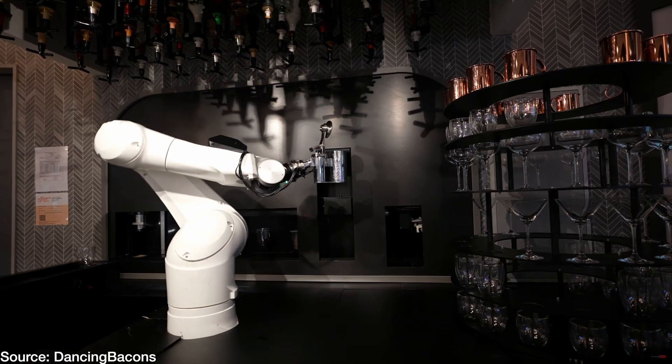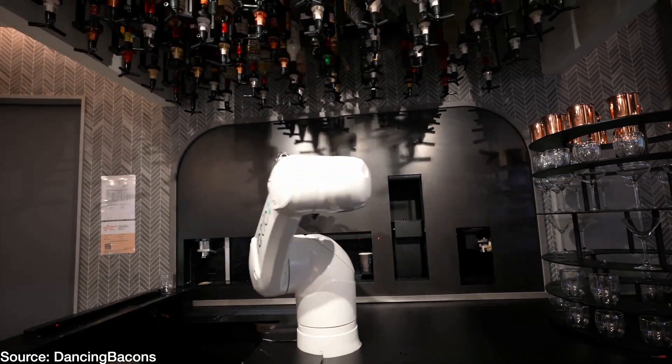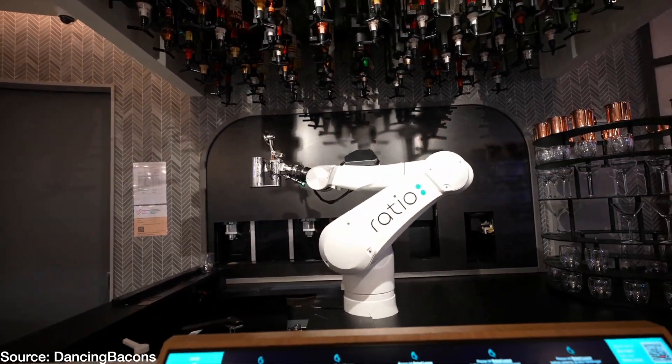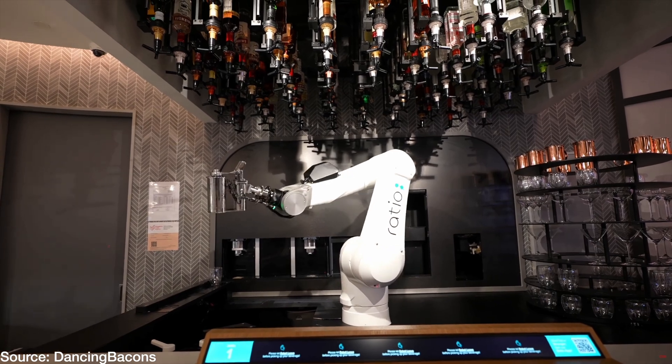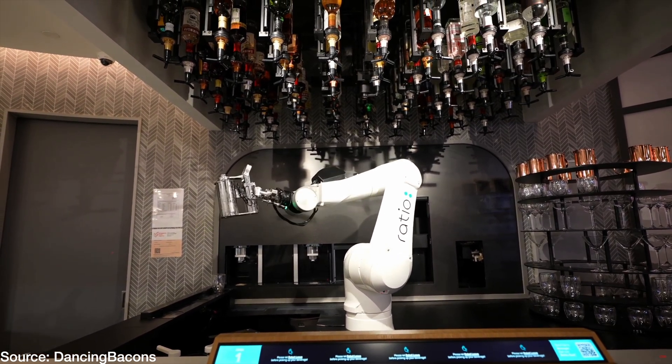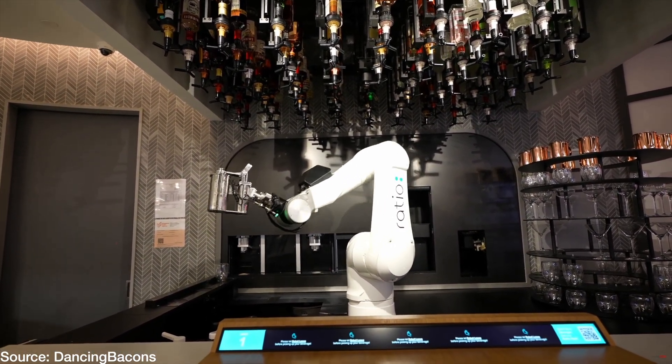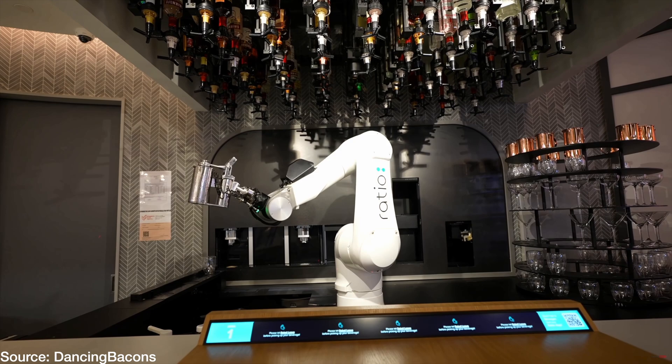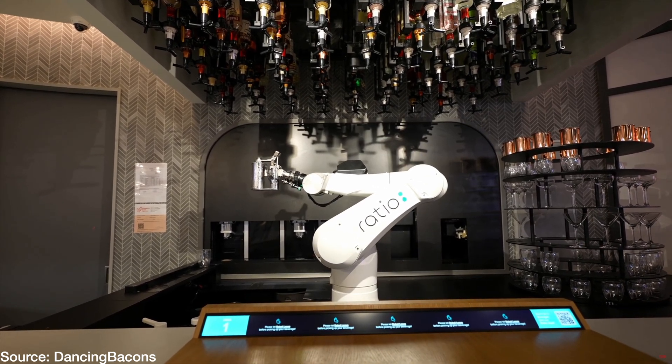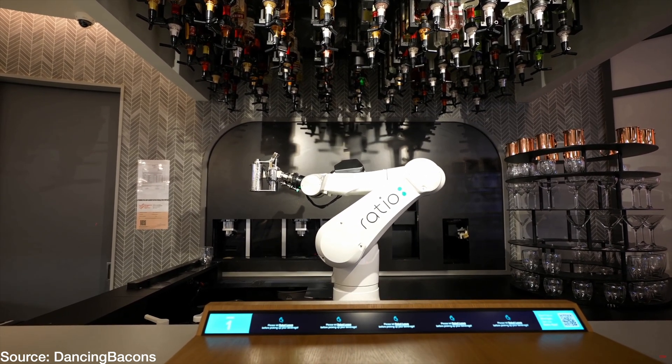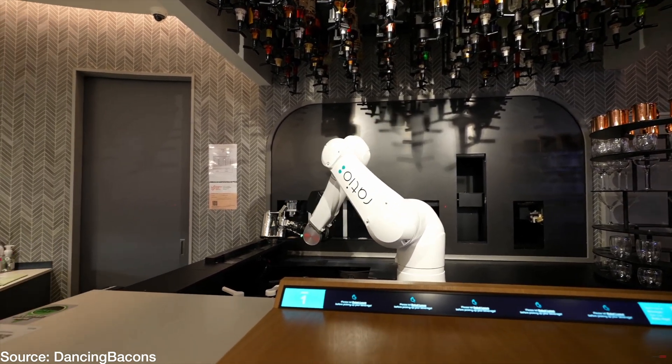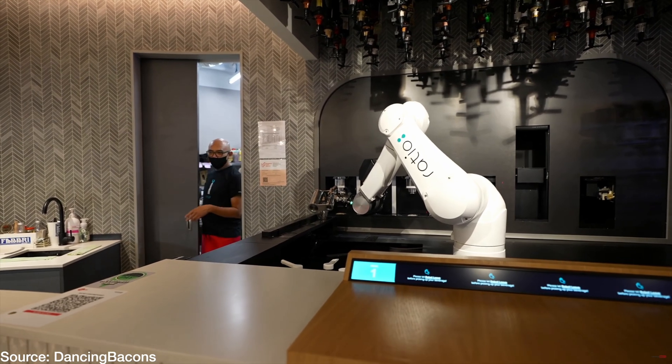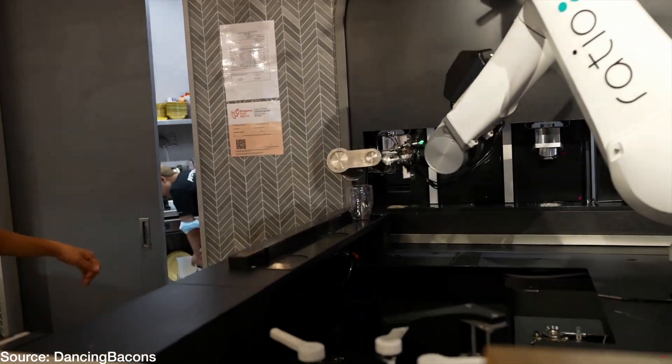When someone mentions a robot bartender, what usually comes to mind is something that looks like this. While this approach to an automated bartender creates quite the spectacle when serving, the footprint of the bartender and the amount of engineering required to implement this design in a tabletop form factor would be difficult.